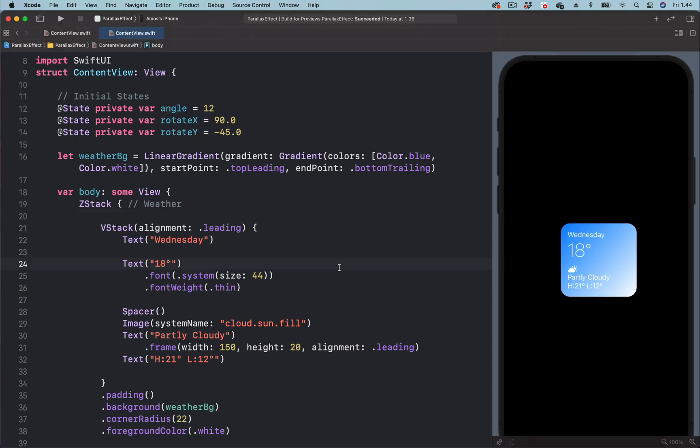The parallax effect involves animating three parameters of the 3D rotation effect. Over here, you can see I have created three states for these parameters: the angle of the 3D rotation, the x-coordinate, and the y-coordinate.